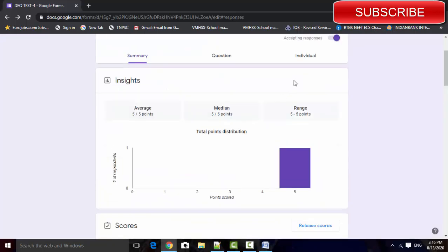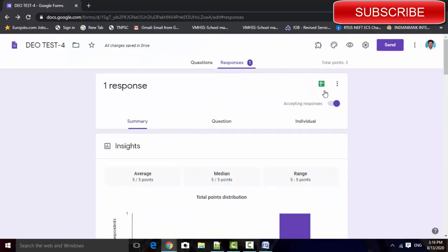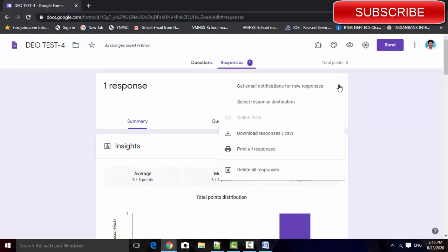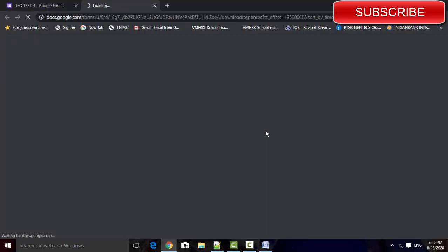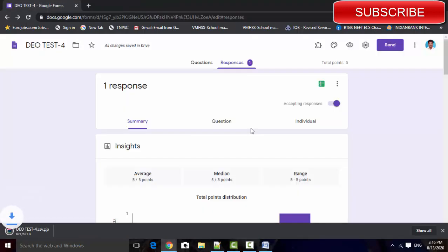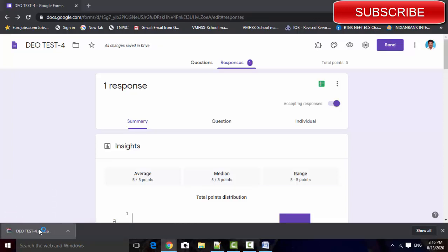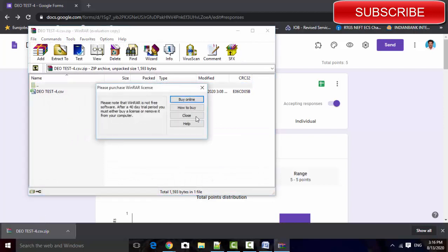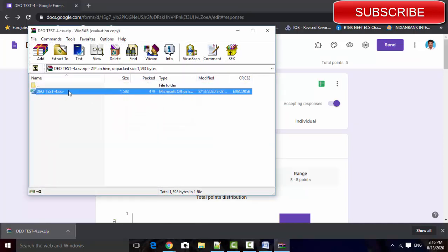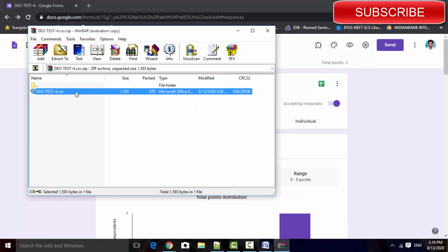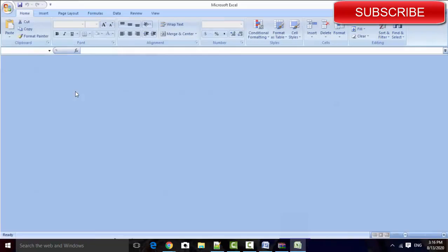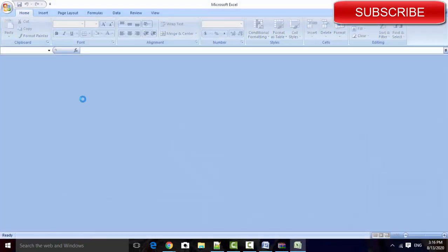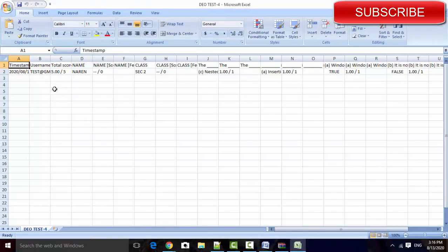And if we want to download all the students details, just click the three dots button. Download the response CSV format. The format will be downloaded in zip file. Click it, that zip file, and click that CSV file. CSV file downloader, opened in Excel form.